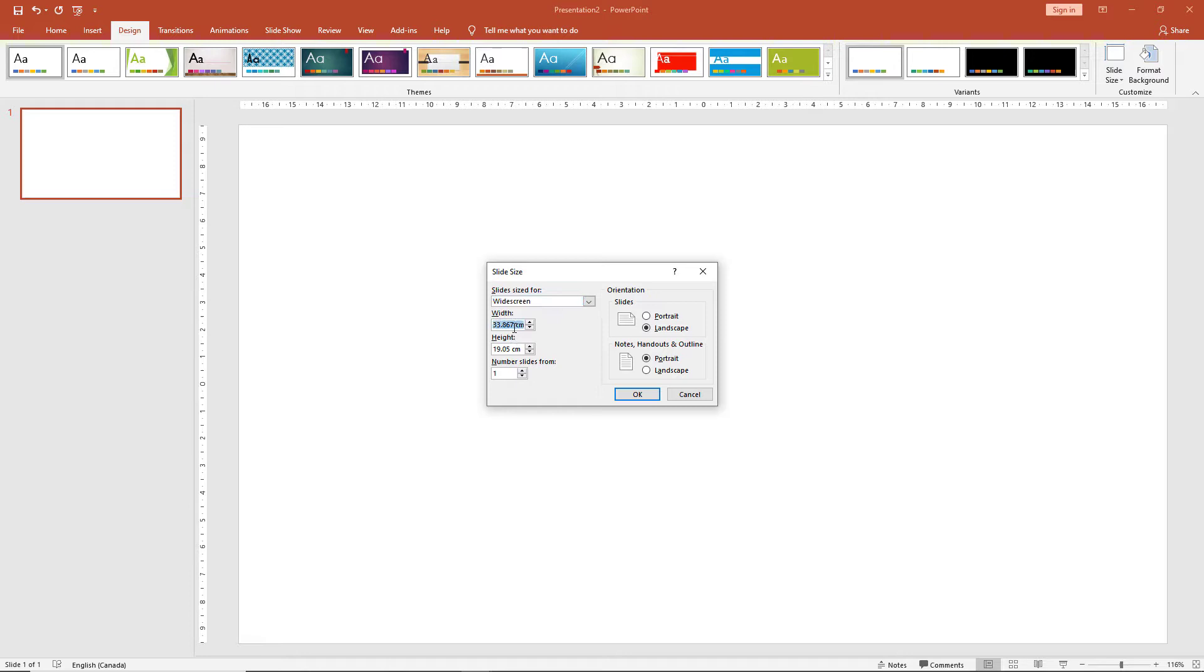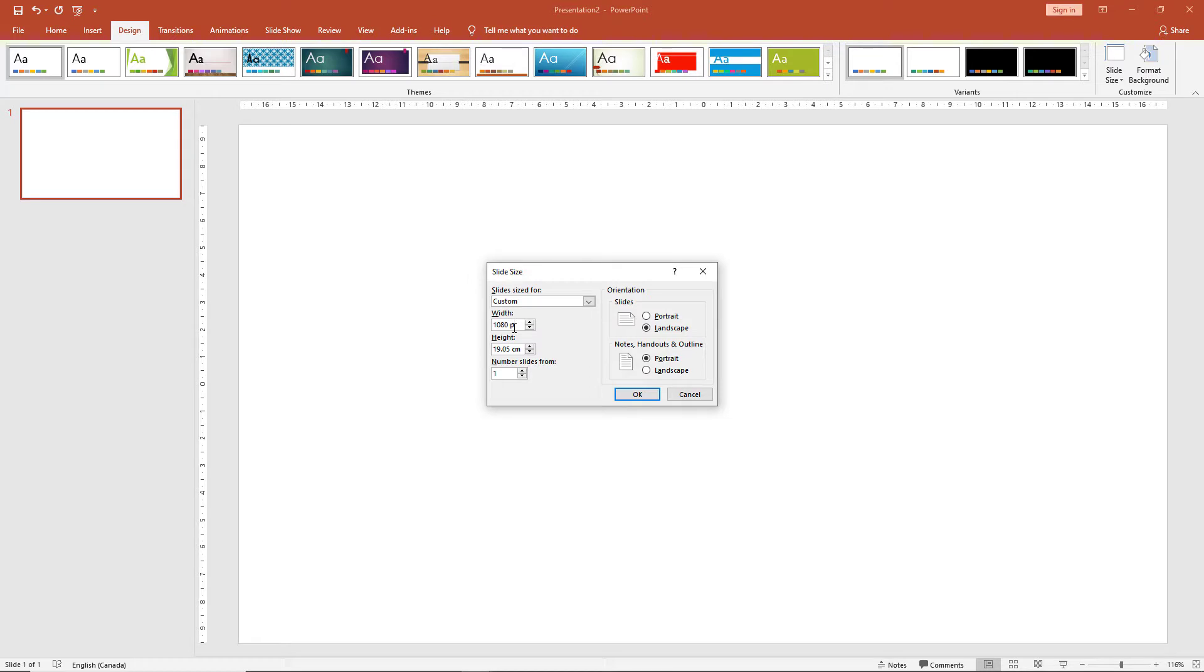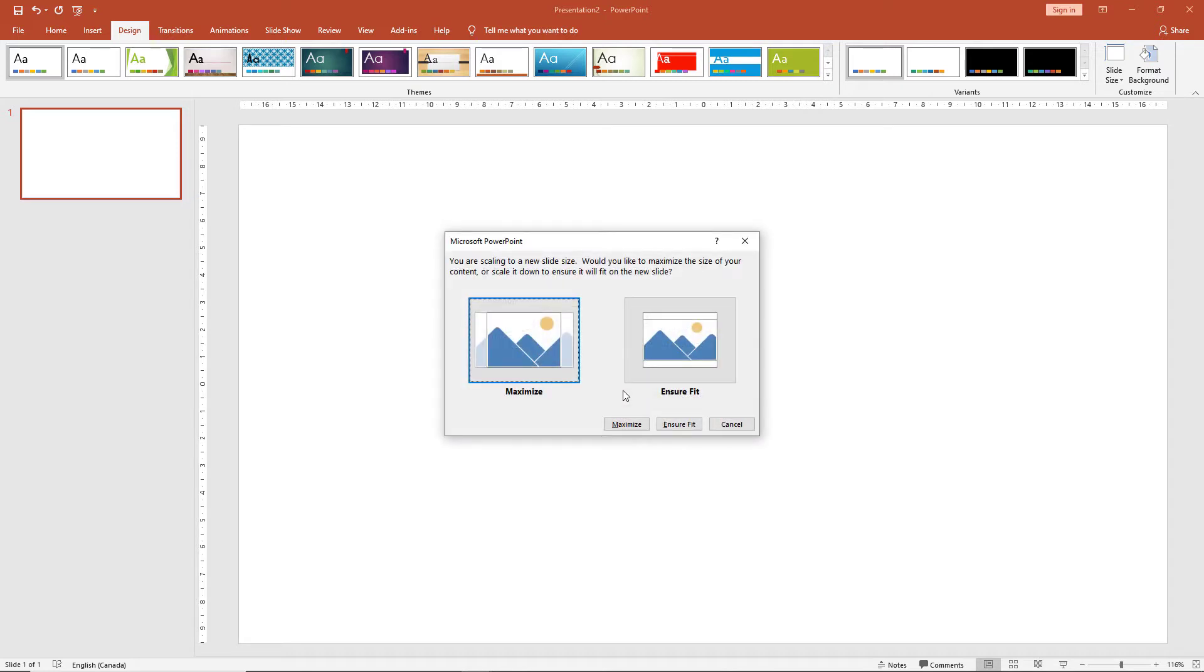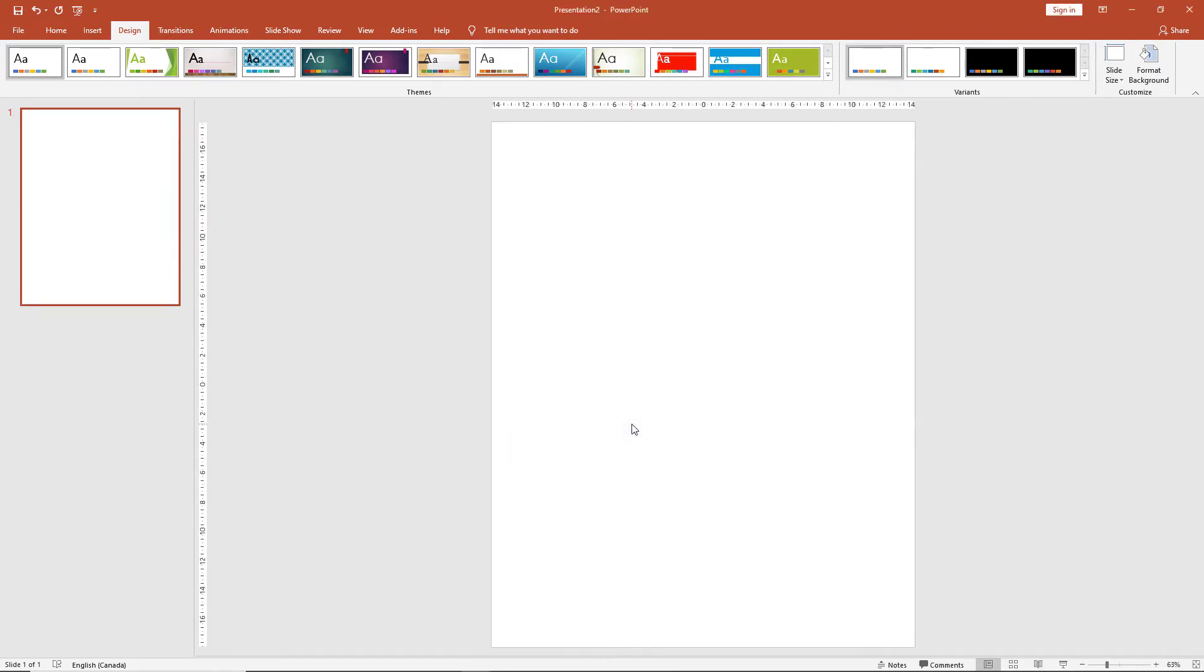Now in the width, what you need to do is type in 1080 space px, and in the height 1350 space px. What PowerPoint does is it automatically converts pixels into the necessary centimeters. Maximize size and here we have the perfect pixel ratio for our project.